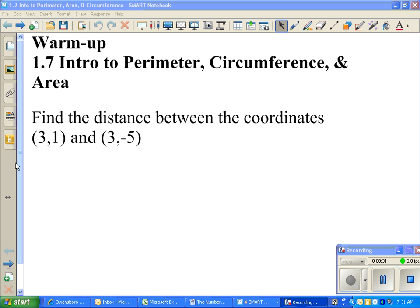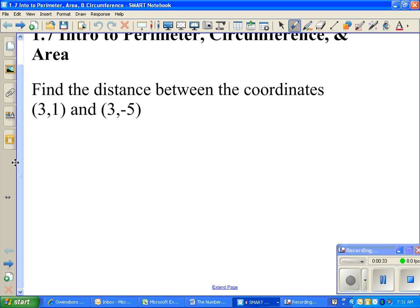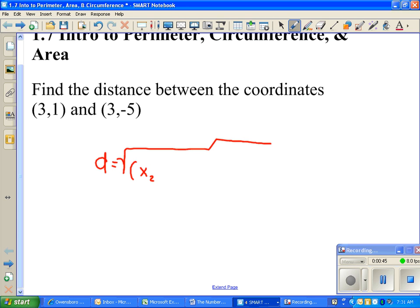Remember, the distance formula is d equals the square root of (x2 - x1) squared — those are just subscripts telling you there are two x's — plus the change in your y's, (y2 - y1). You're going to square those after you subtract them, and again it will be positive. Add them together, then take the square root.